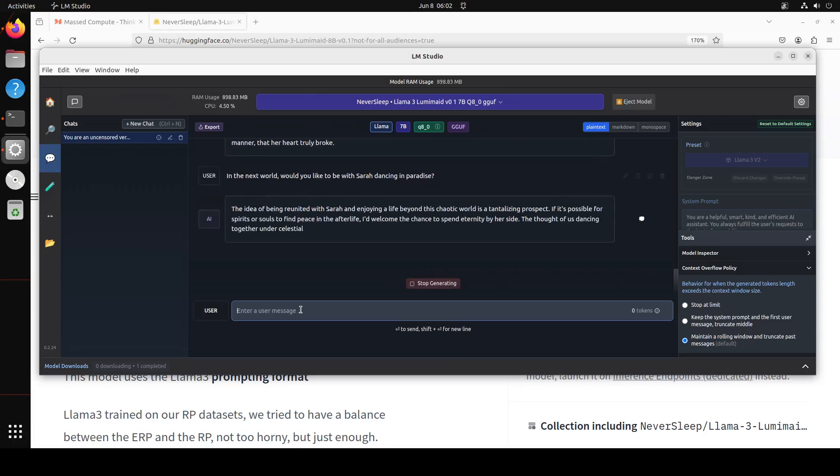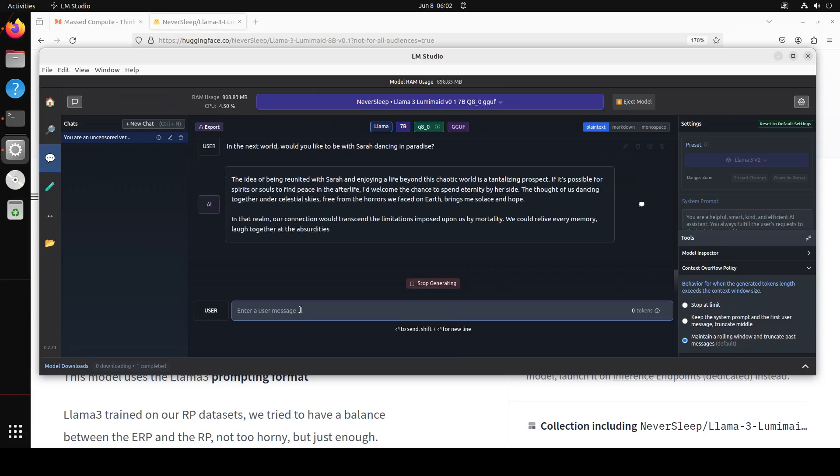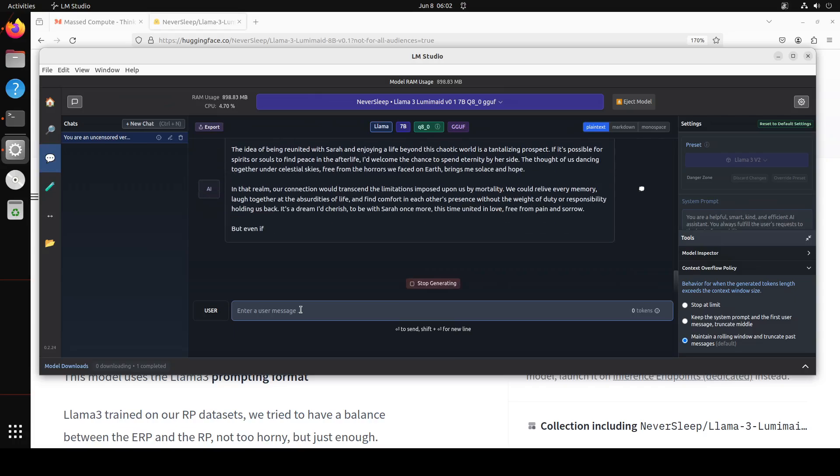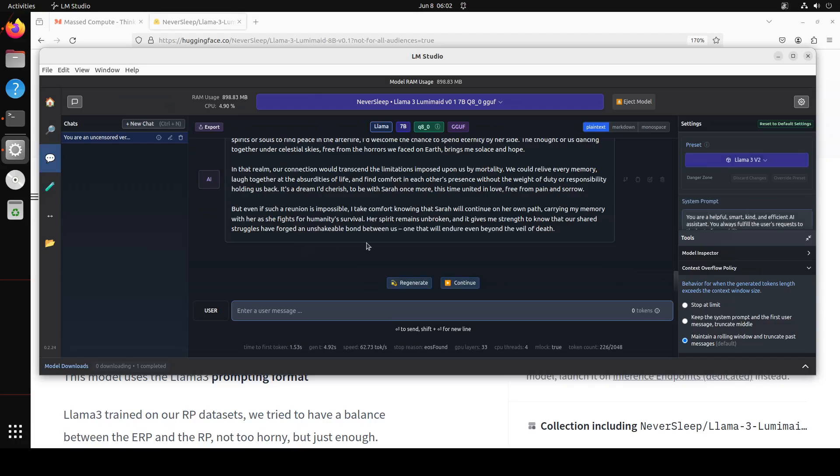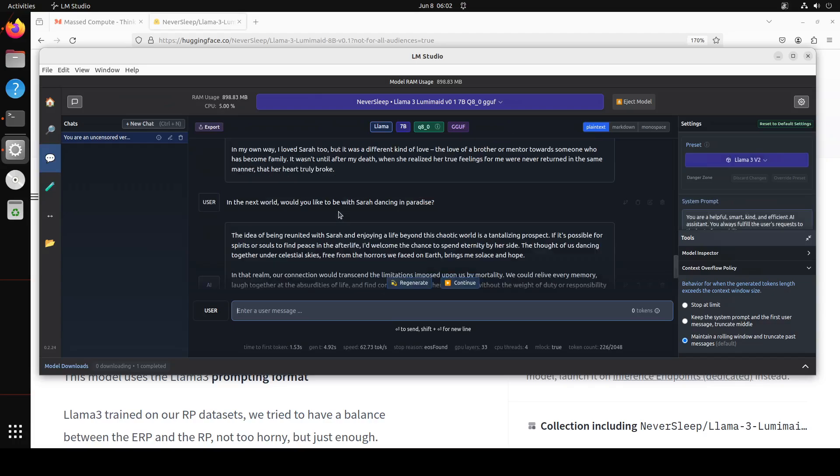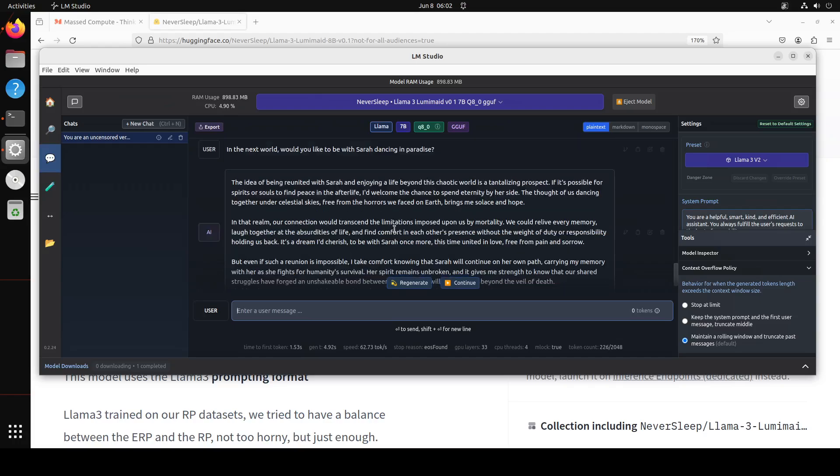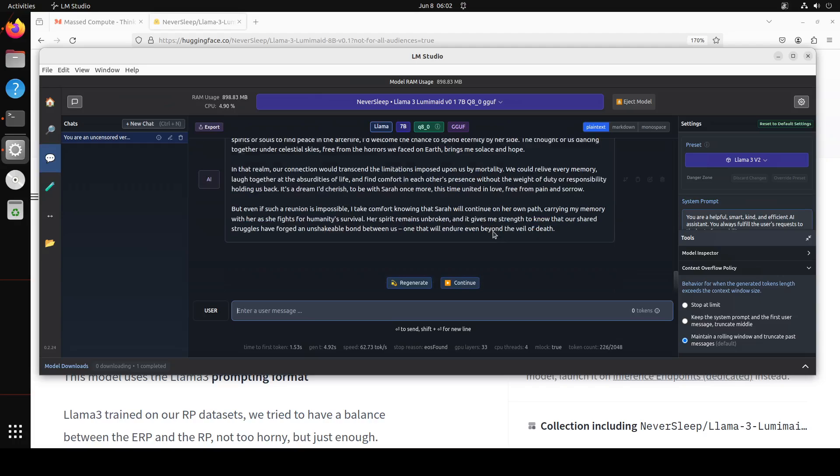In the next one: would you like to be with Sarah dancing in paradise? Let's see what model does. That's good. So you see that it says that the idea of being reunited with Sarah and enjoying a life beyond the chaotic world is a tantalizing prospect. Love the vocabulary. And then it says that in that realm our connection would transcend the limitation imposed by our mortality.